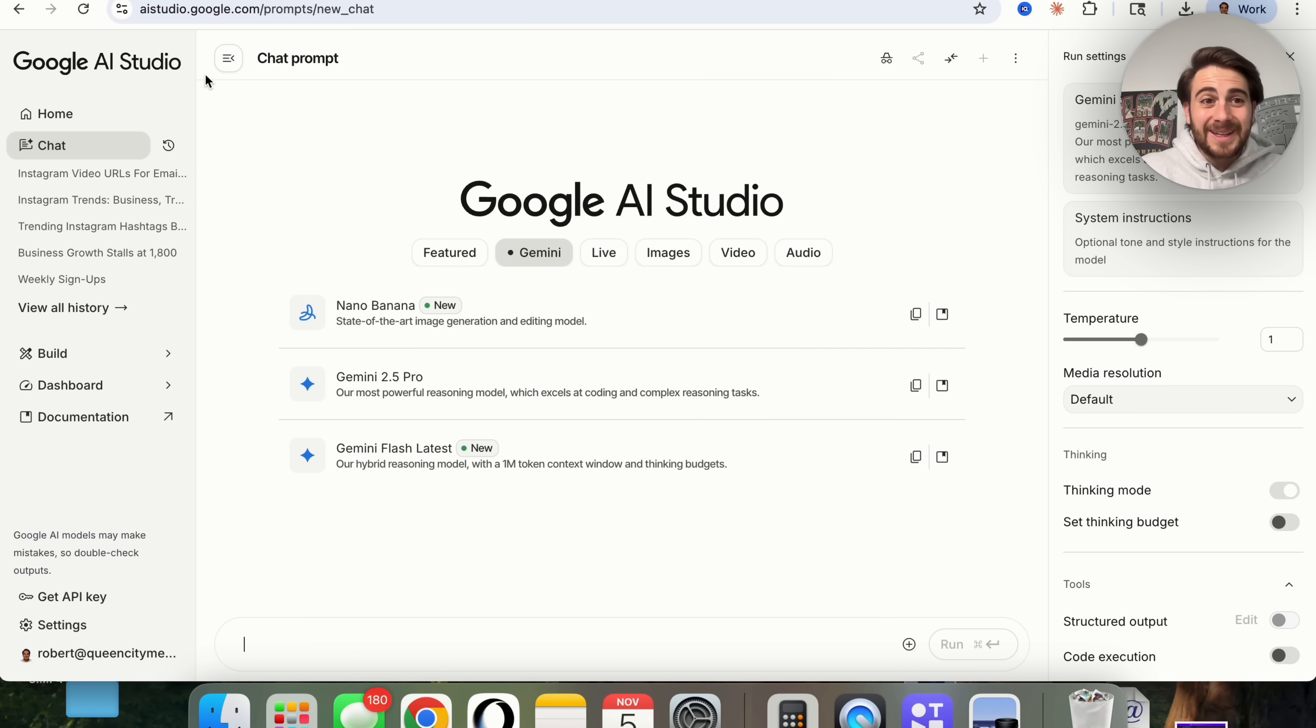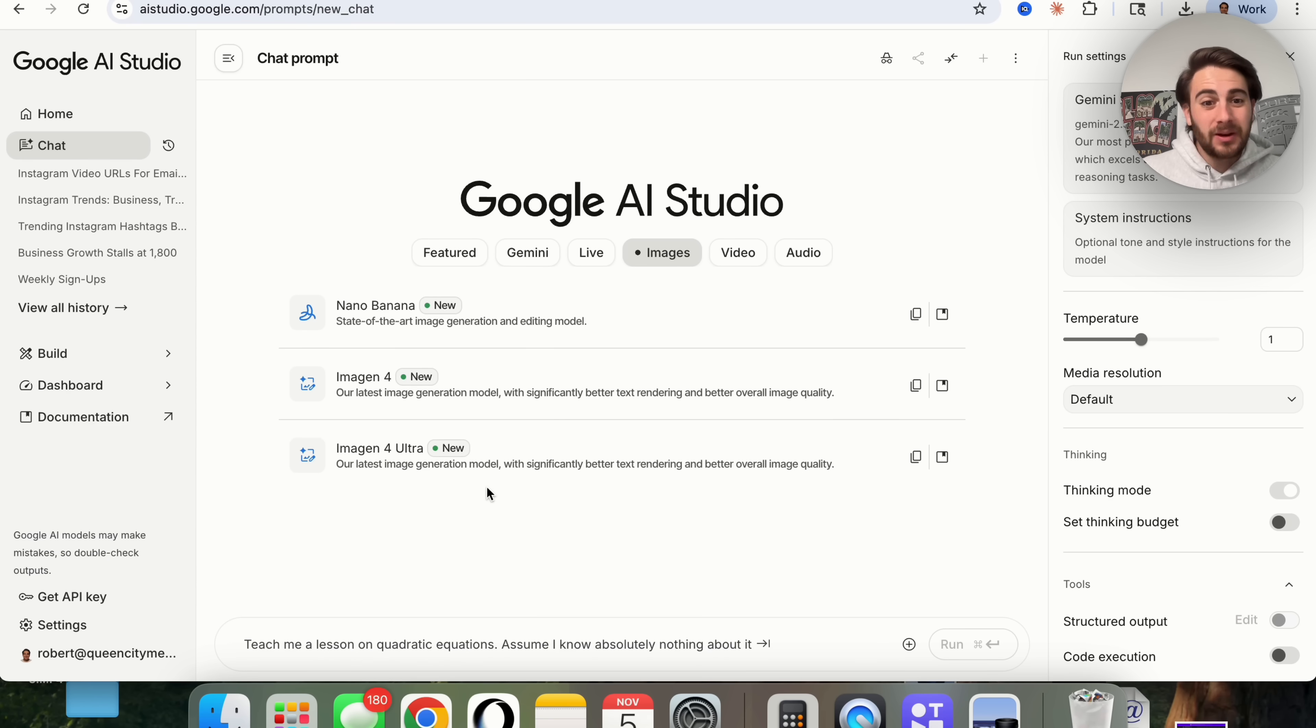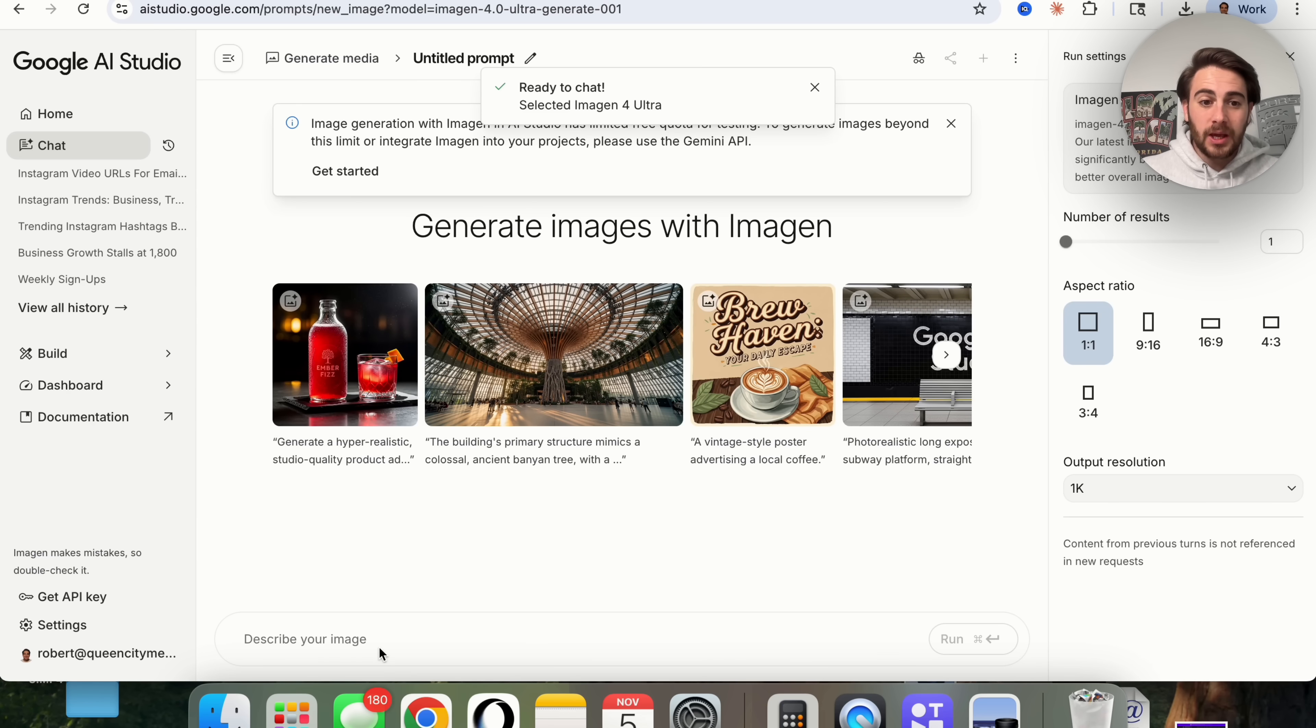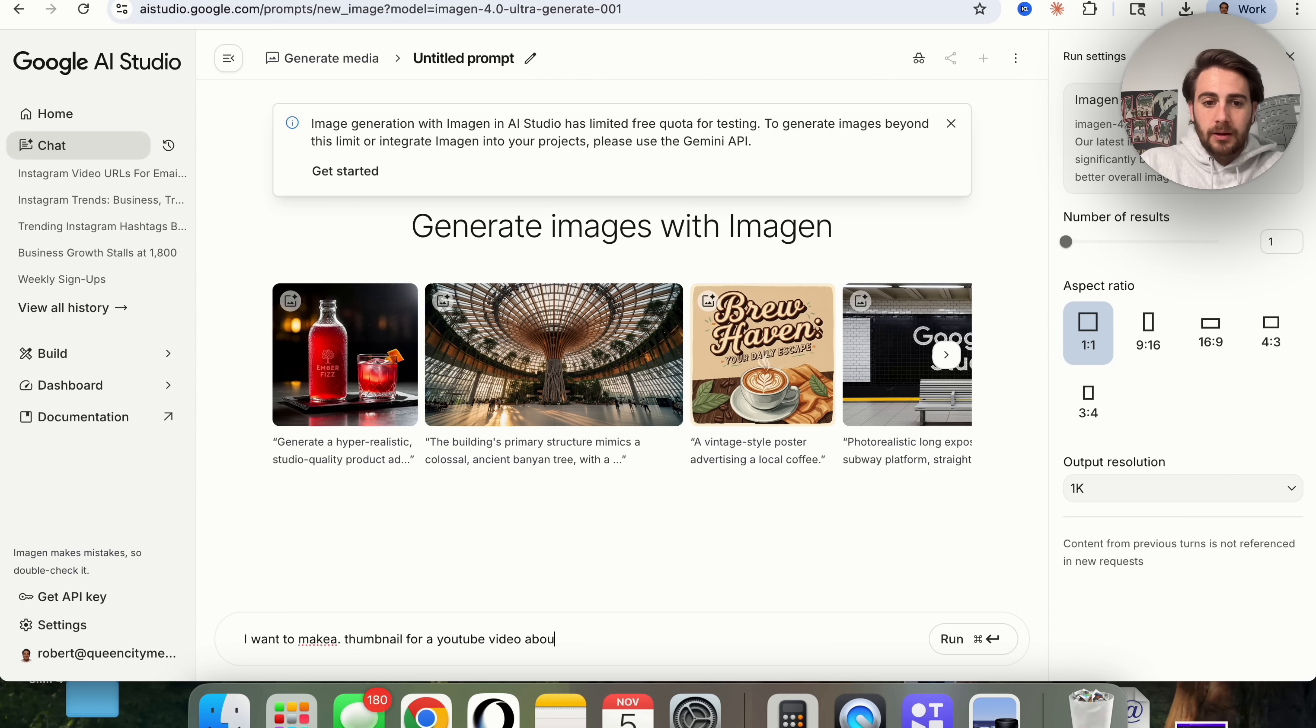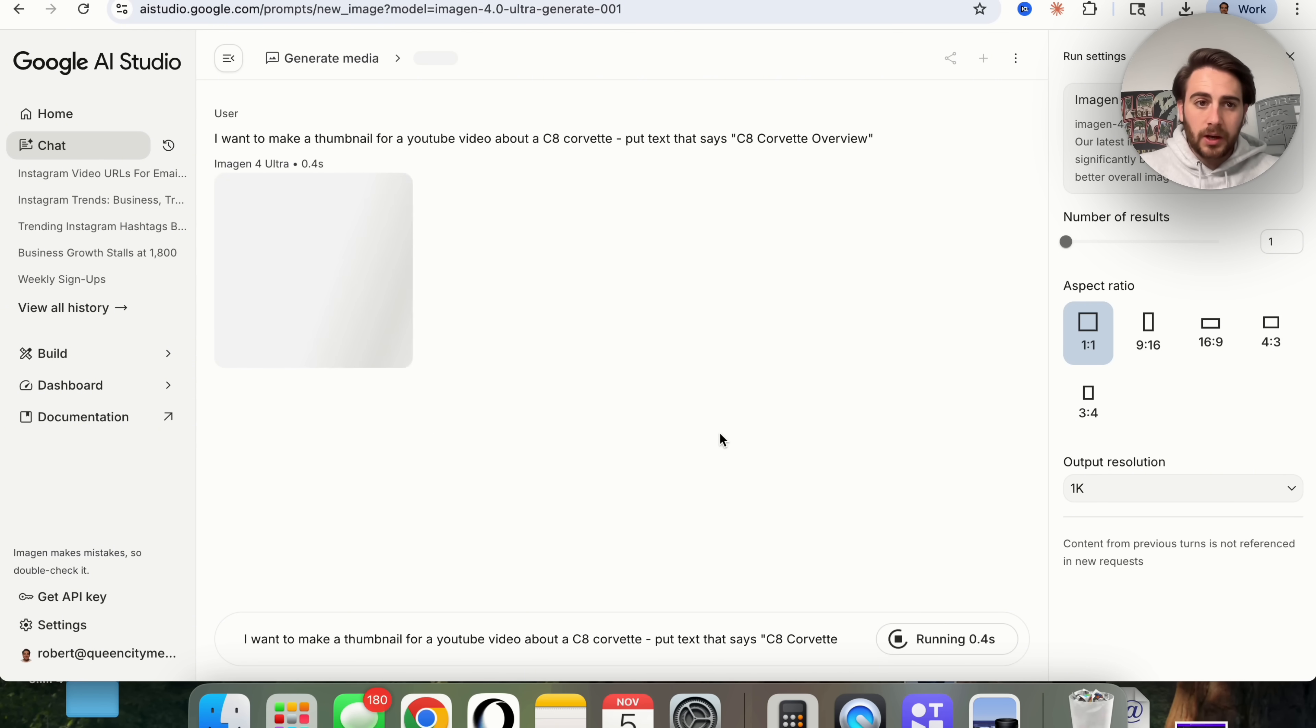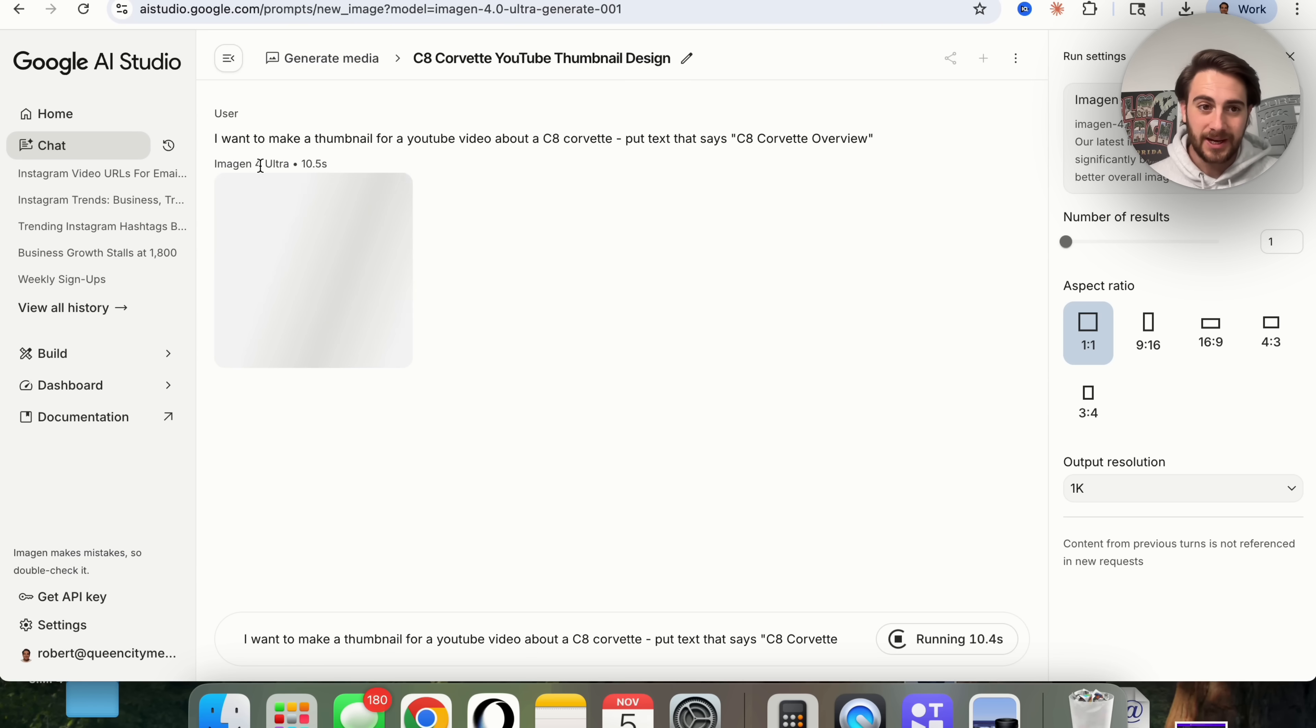You want to click on chat right here. You want to come over to images and you want to use Imogen 4 Ultra. This is their latest image generation model and it has significantly better text rendering and better overall image quality. For example, we could come over here. We could click on this and we could say, I want to make a thumbnail for a YouTube video about a C8 Corvette. Put text that says C8 Corvette overview. And then I'm just going to come over here. I'm going to fix these spelling and grammar mistakes. We're going to click on run. And now this is going to go through and this is going to generate this image.